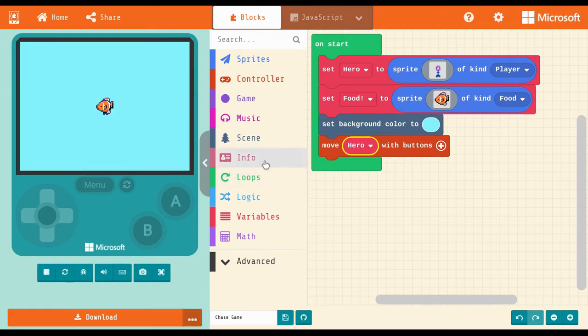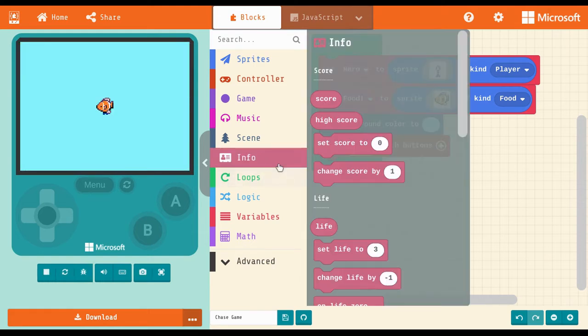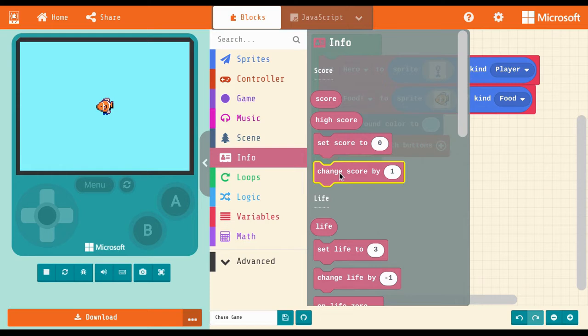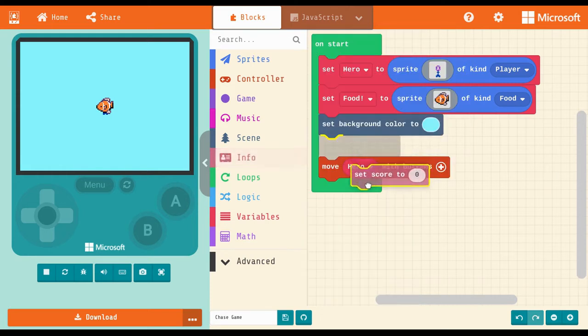Here, I'm telling the game that when I start a new game, it should reset the score, rather than continuing the score from the last game.